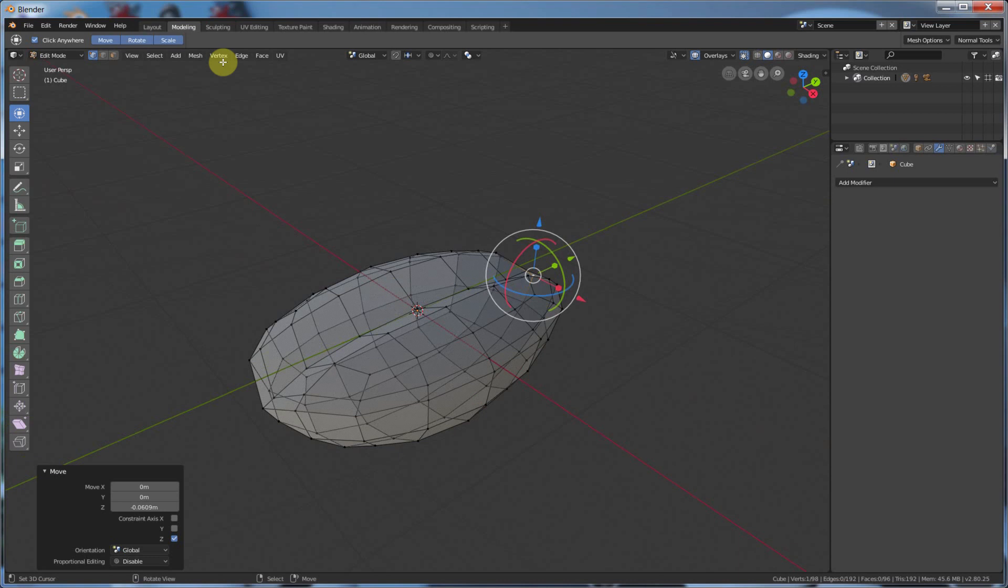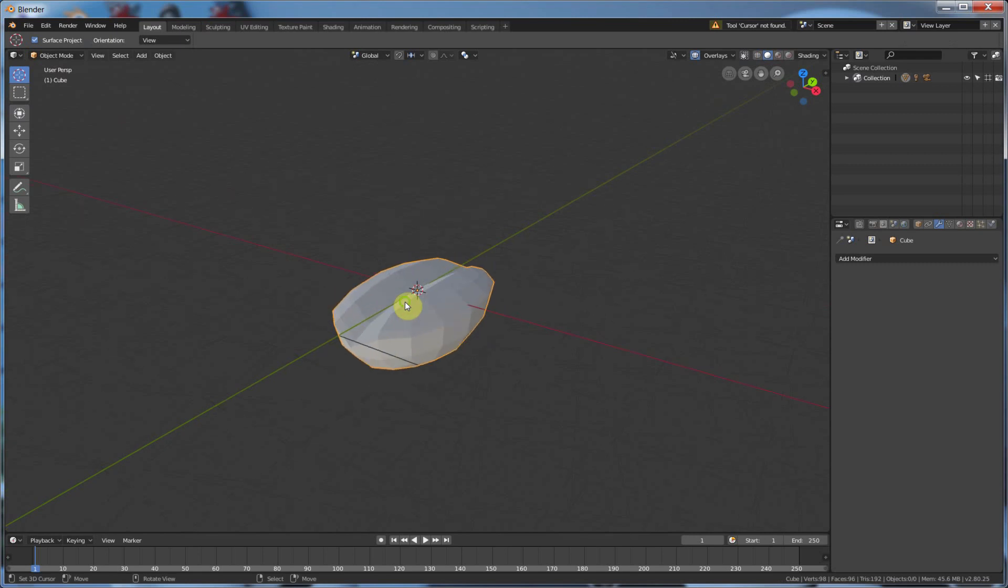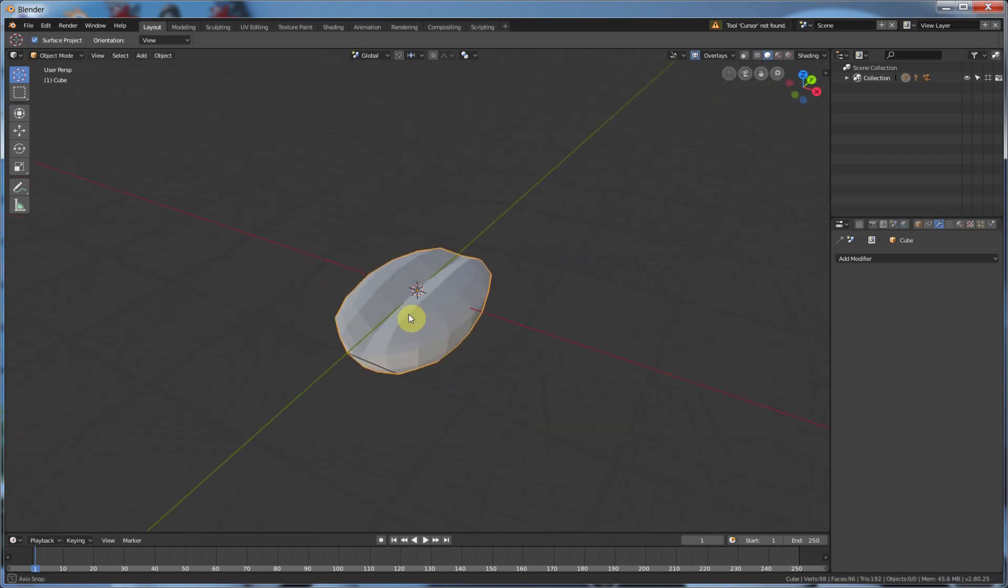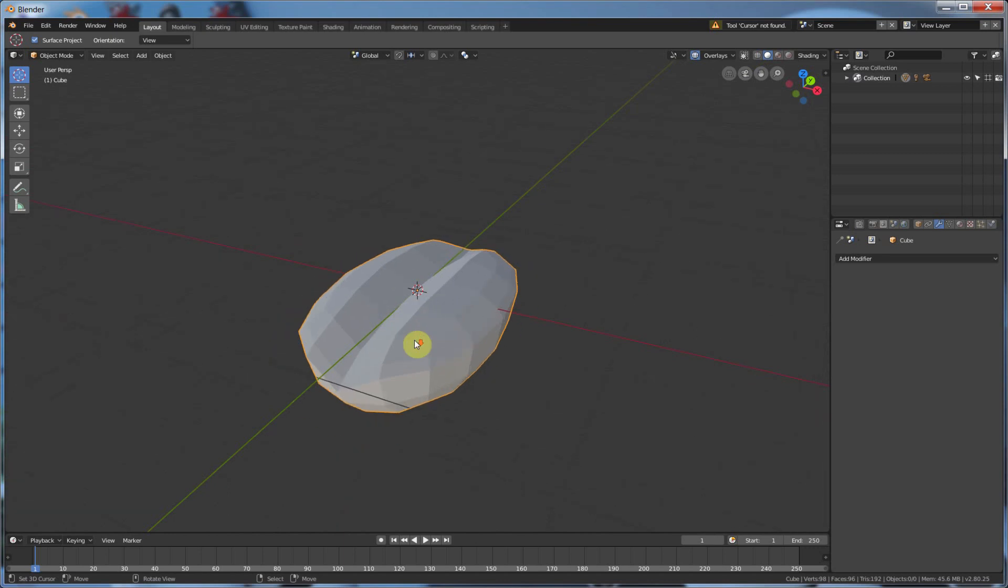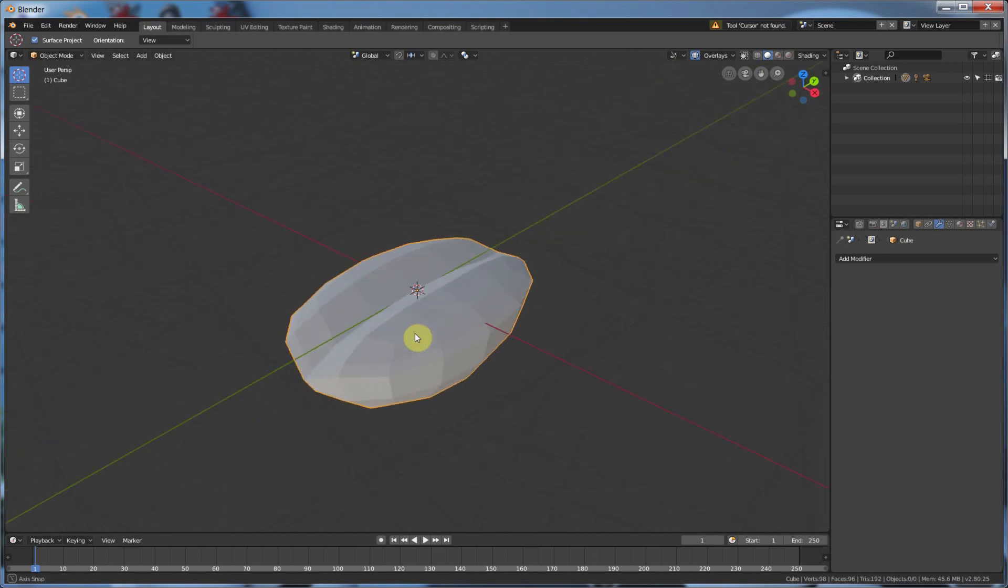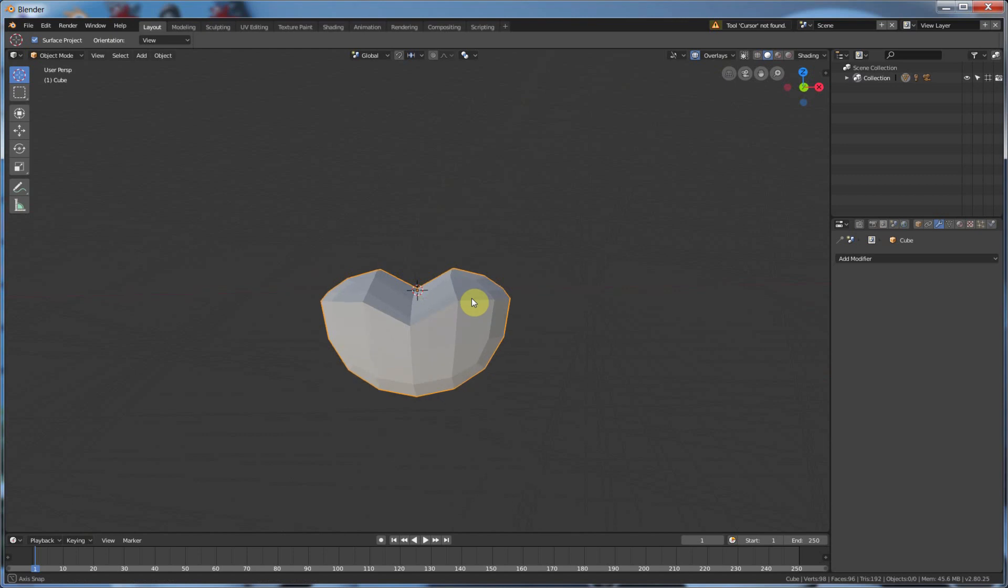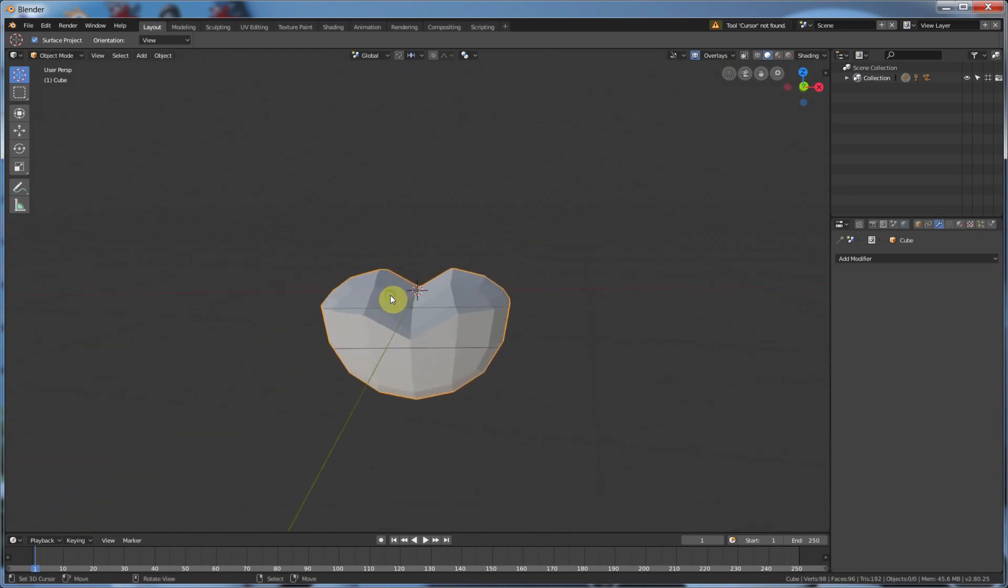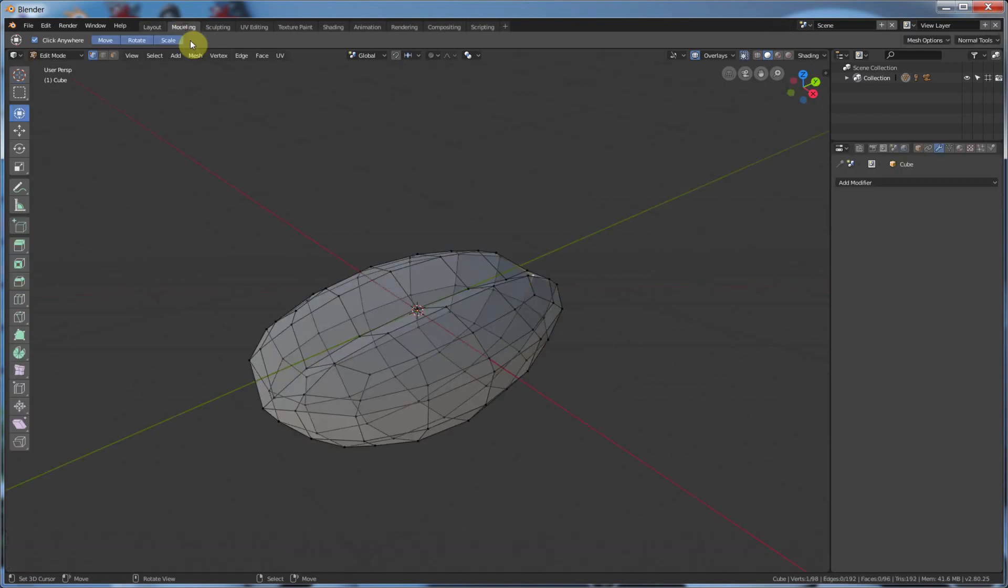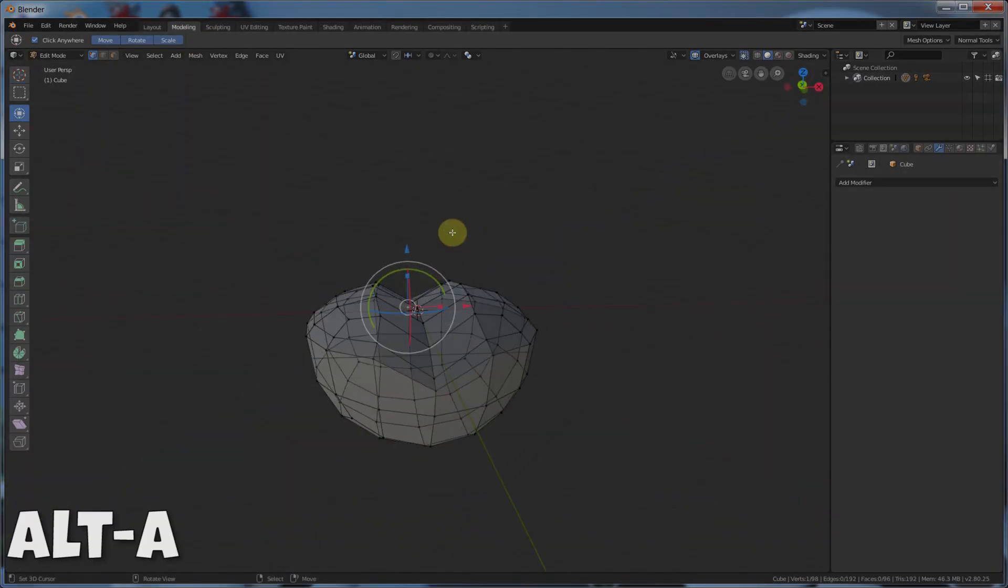So now if I go back to layout, you can see I have the basic shape of my coffee bean. Now I probably just want to sculpt a little bit just to kind of give this a more messy texture. And maybe I'll pull this stuff in a little bit here. So I'll go back here to Modeling. I'll hit Alt-A to deselect.